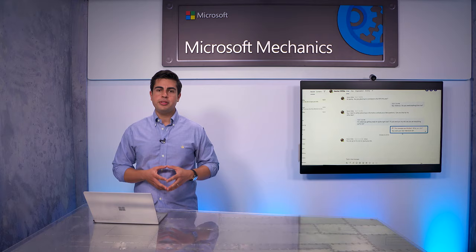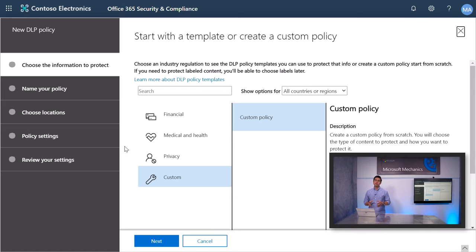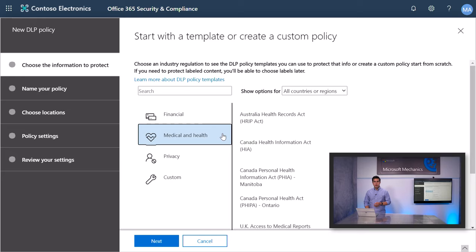From Secure Score, I get a direct link to enable DLP policies for Teams. When creating a new policy, you can see that Microsoft 365 includes definitions for many common sensitive information types across many different regions that are ready for you to use, including financial, medical and health, and privacy data. You also have the ability to create a custom policy.